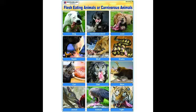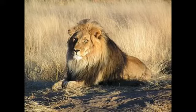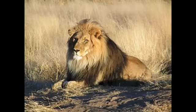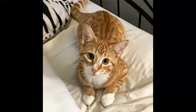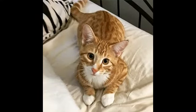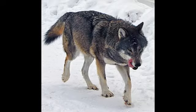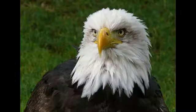First one — lion, second one — cat, third one — wolf, fourth one — eagle.